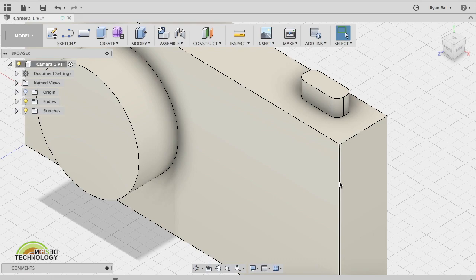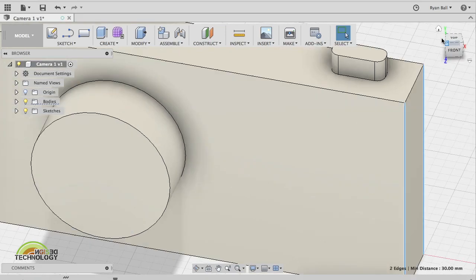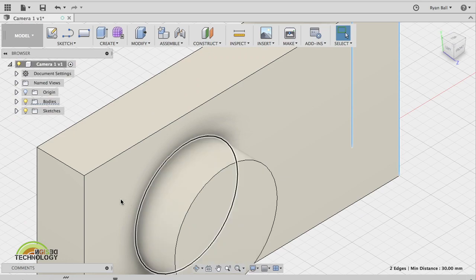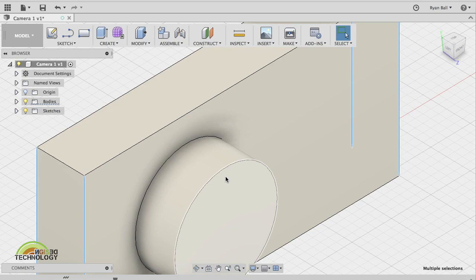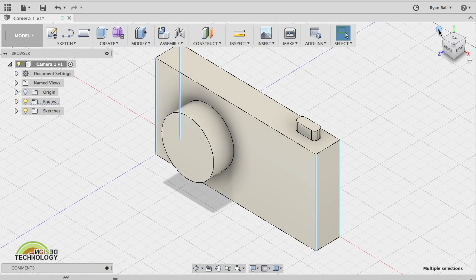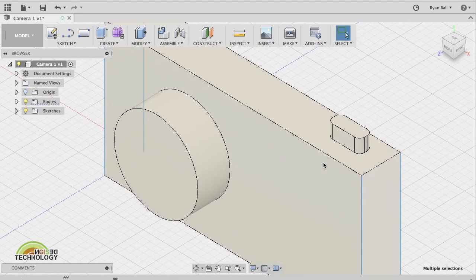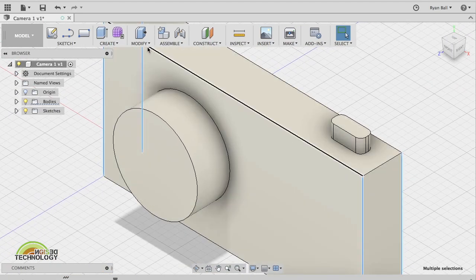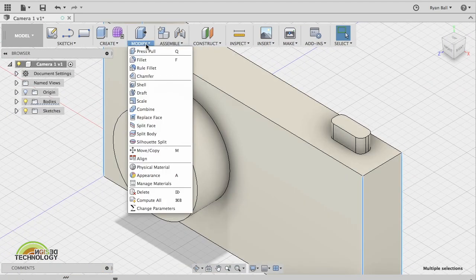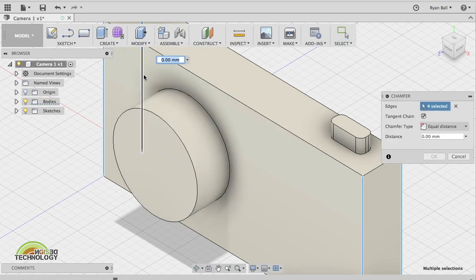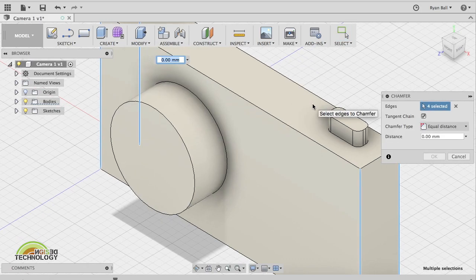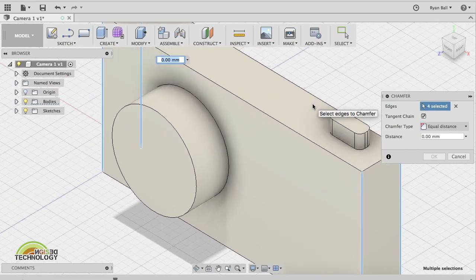This time, I'm going to show you what the chamfer key is. The chamfer key is ever so slightly different. I'm going to select those four edges this time. Put it back to my isometric view. Go to modify, and chamfer, as you can probably see from the diagram, is like a slice instead.